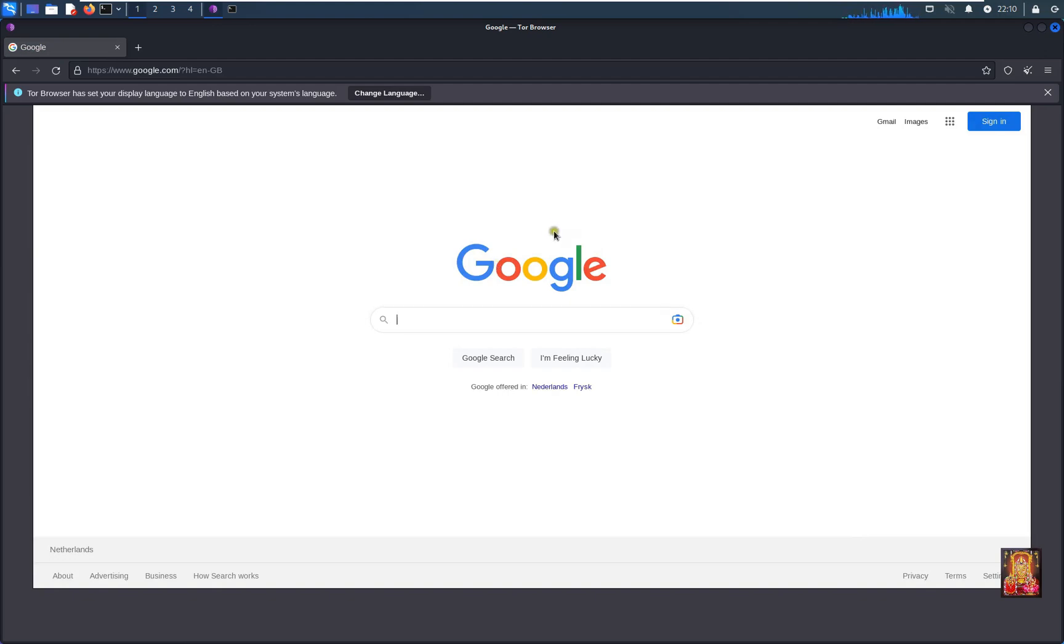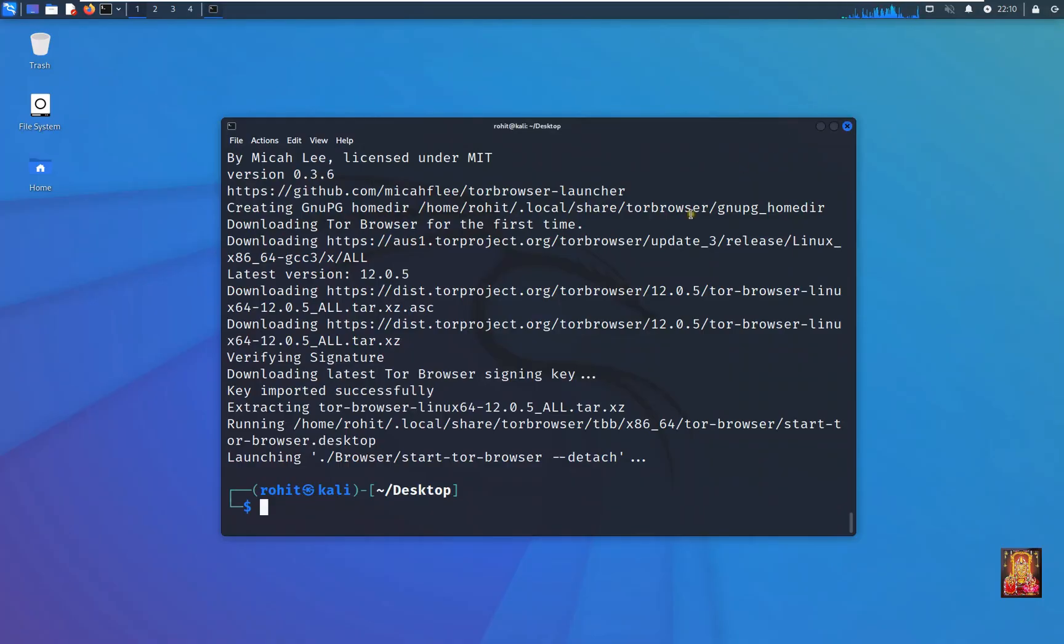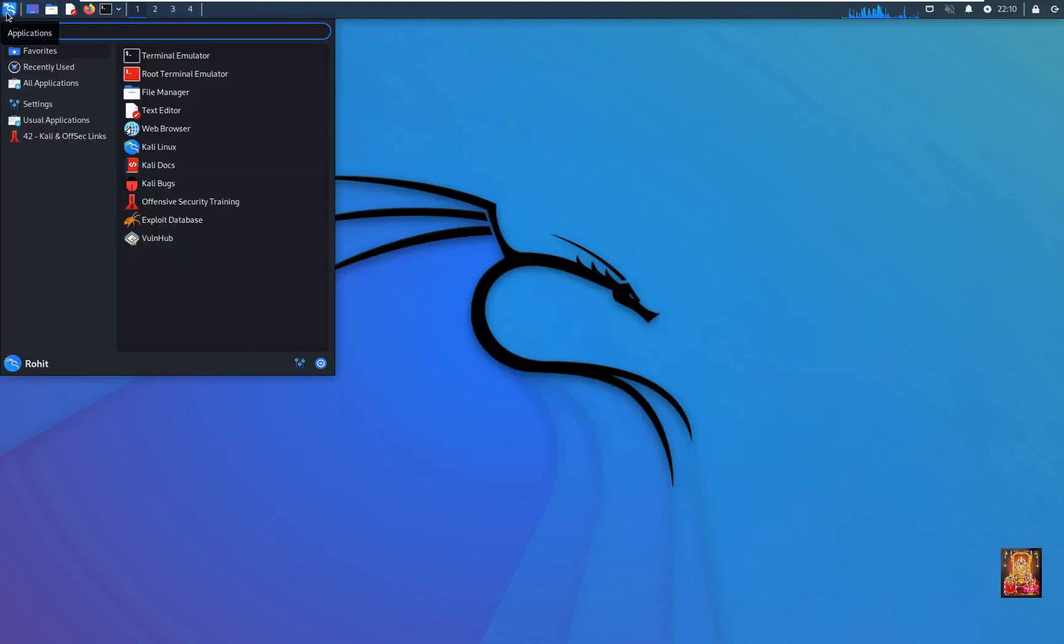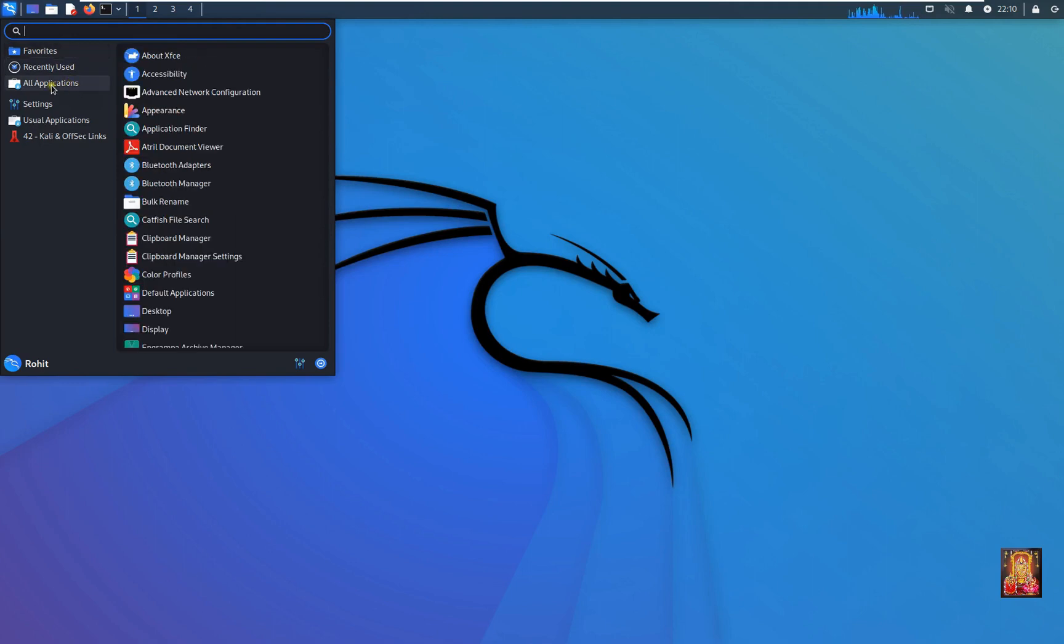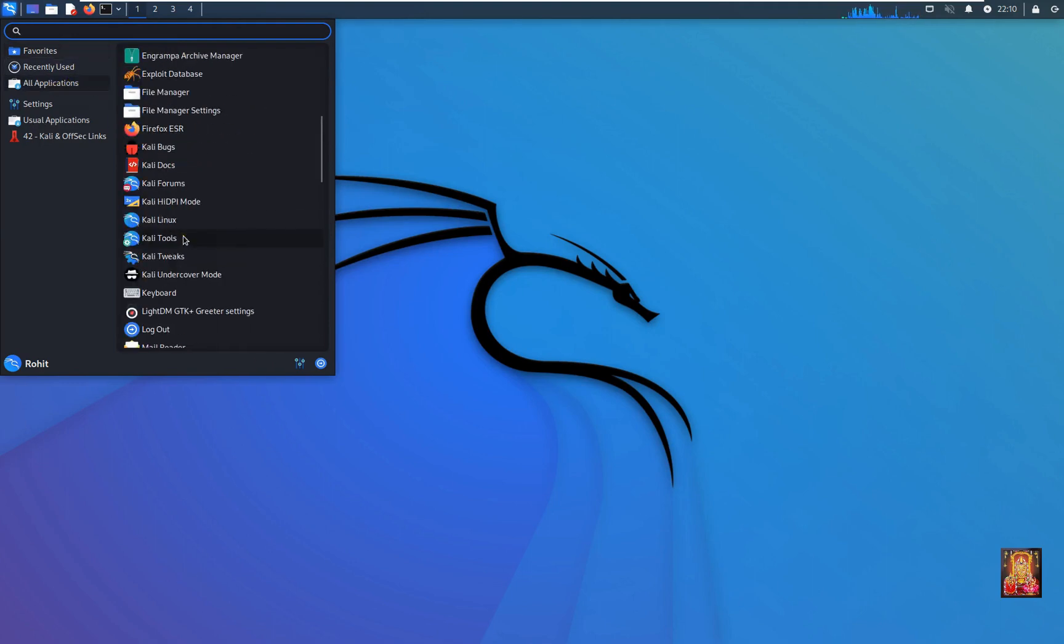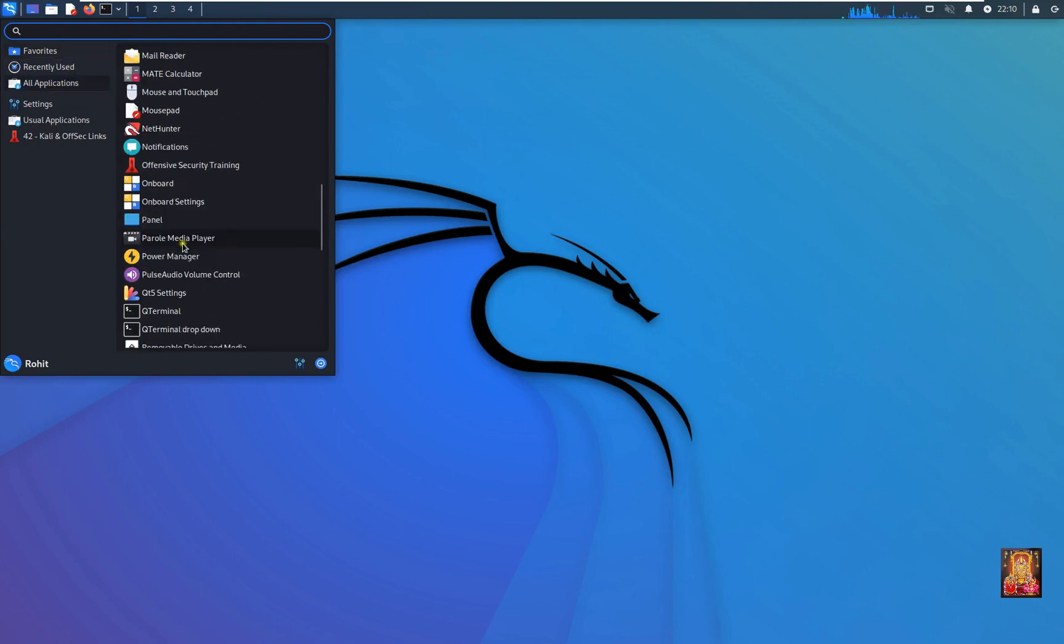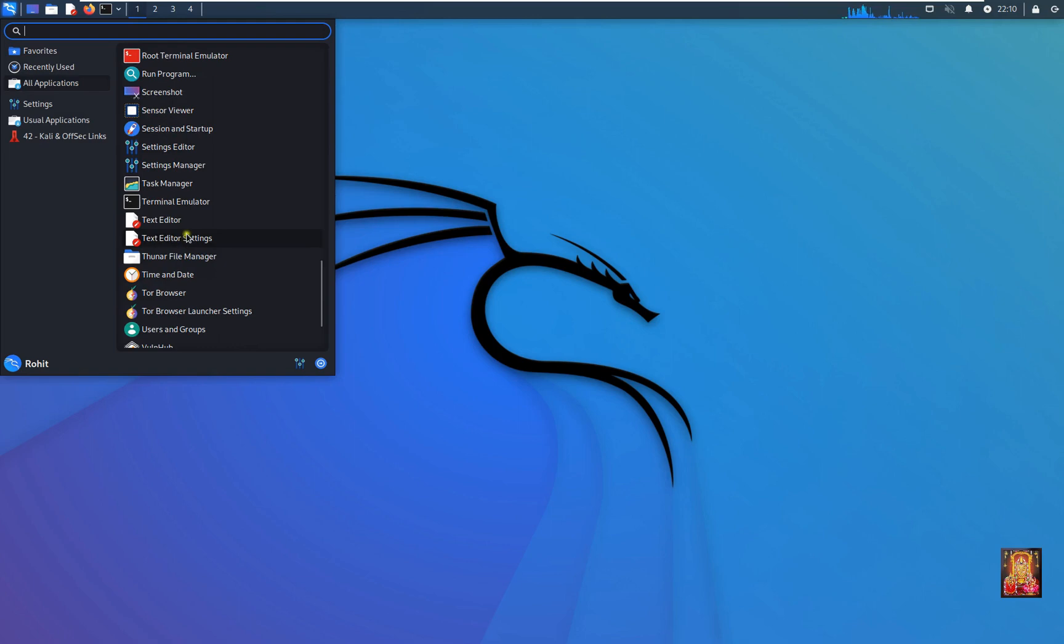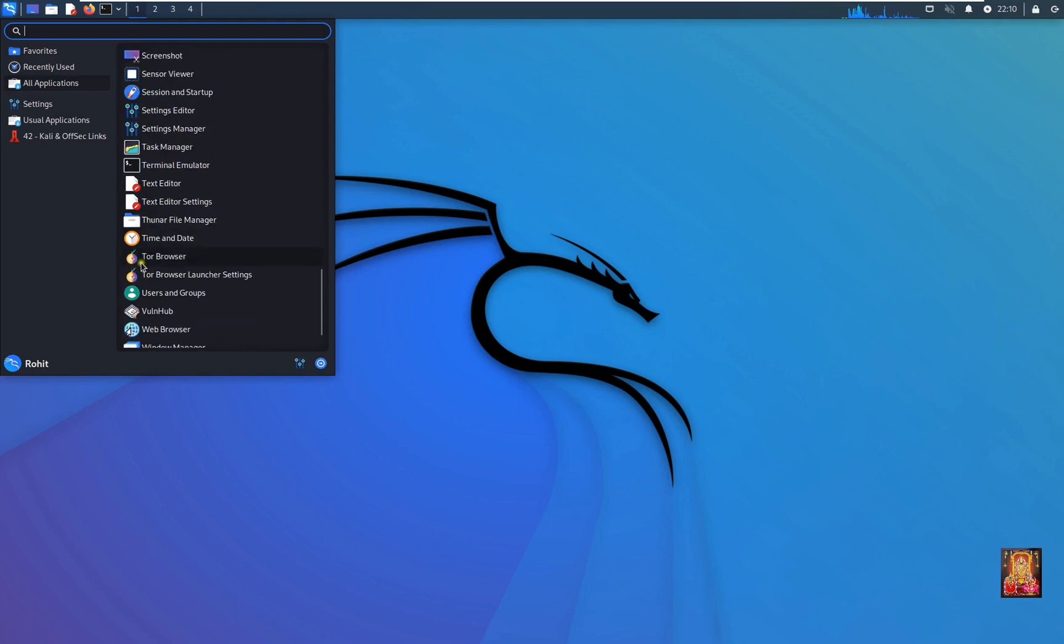Let's close the web browser. Close terminal. Click on the Kali button. You can find the Tor browser in all applications. Here it is.